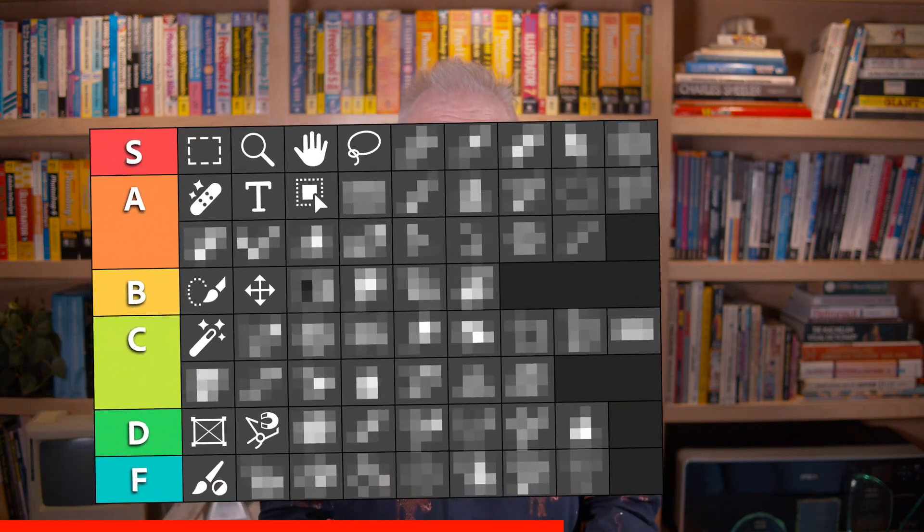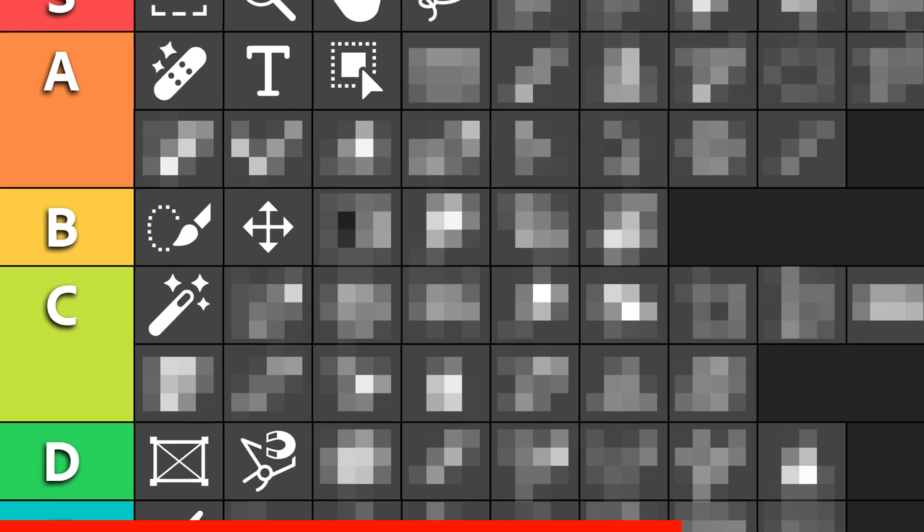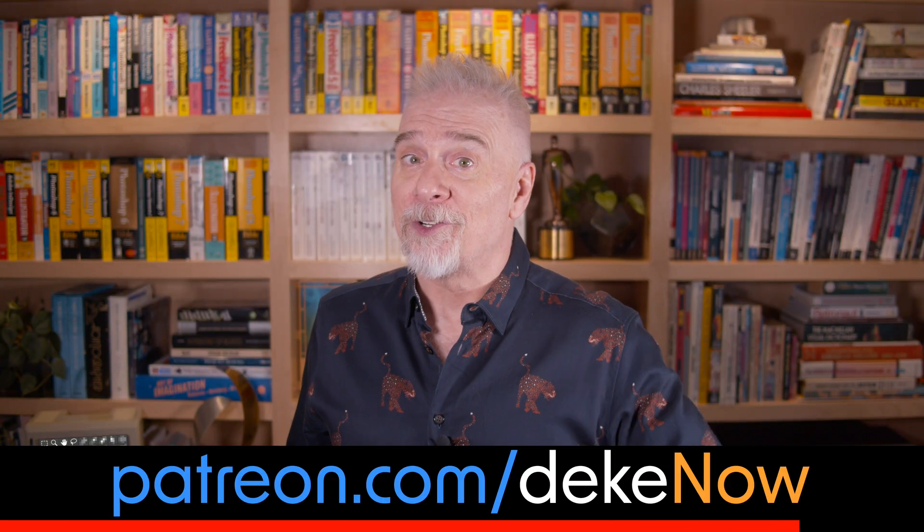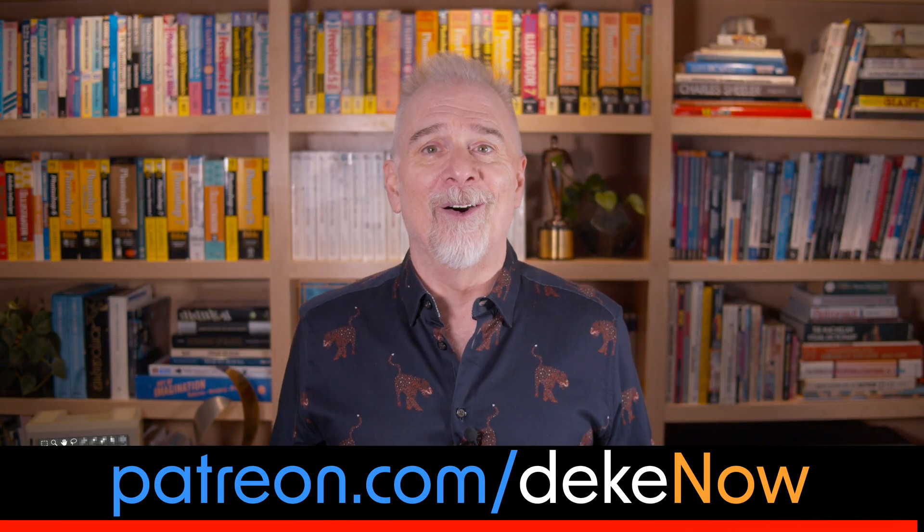Hey, real quick. Photoshop started with just 20 tools. 34 years later, it offers a total of 69. I'm showing nearly half of them here. Want to see the rest, every last one of them? Then join my Patreon, which is patreon.com slash deke now.